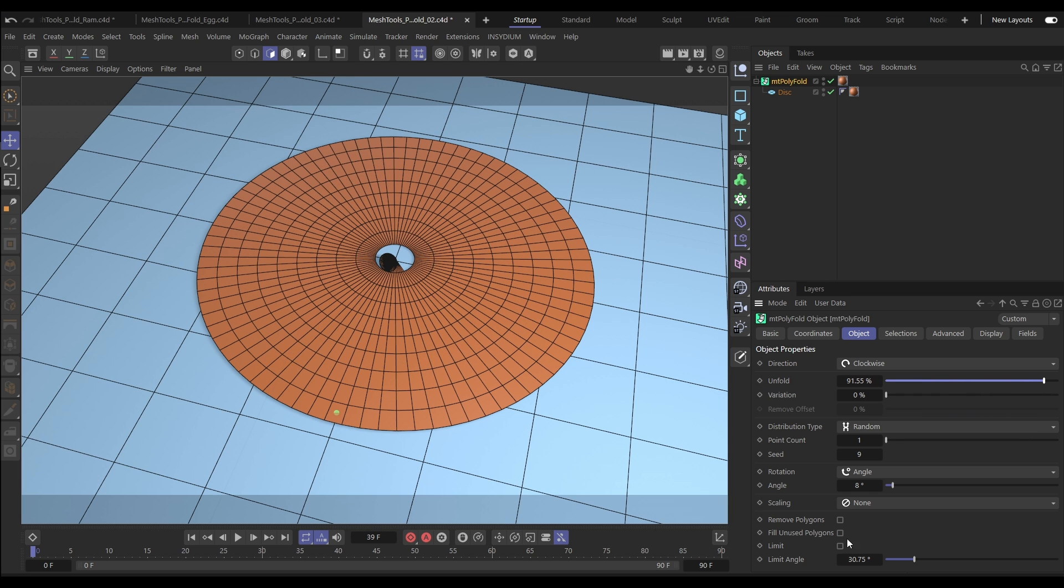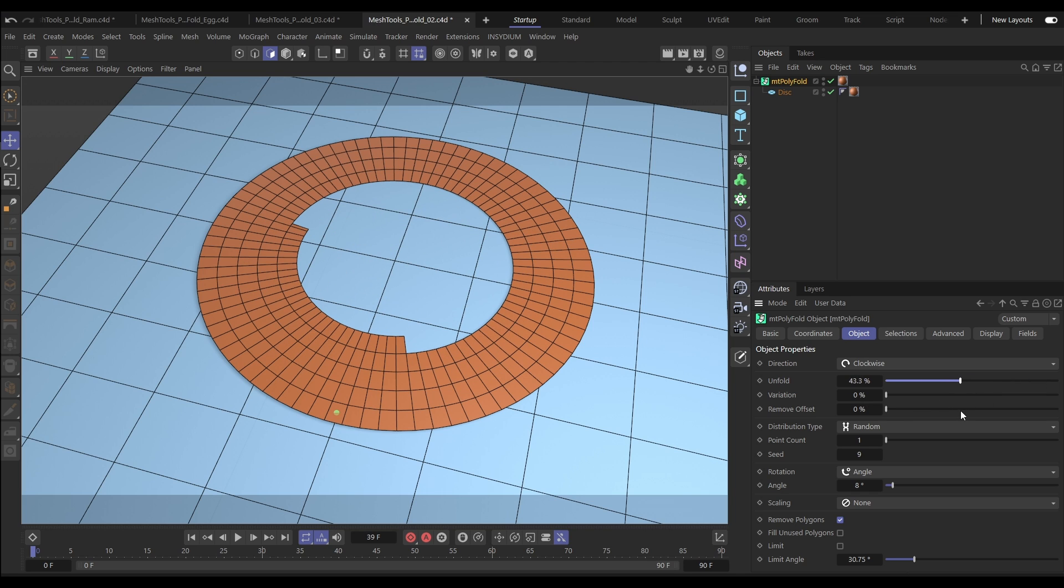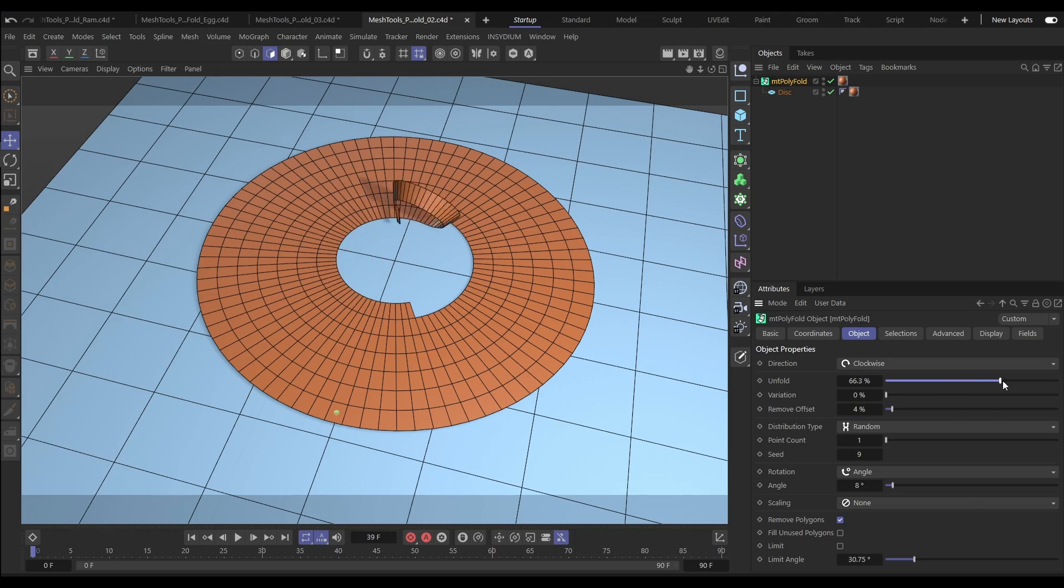You can also choose to remove the folded polygons for a wider angle. You can then adjust the point at which they're removed using the Remove Offset slider.